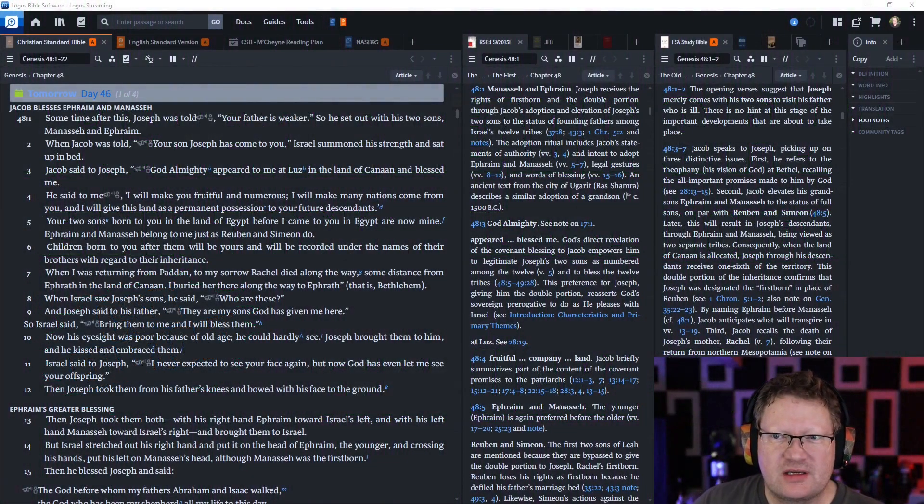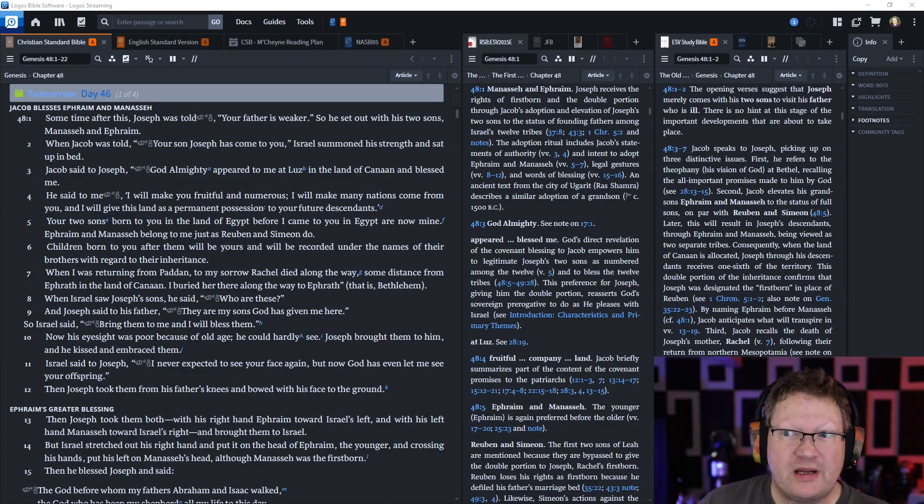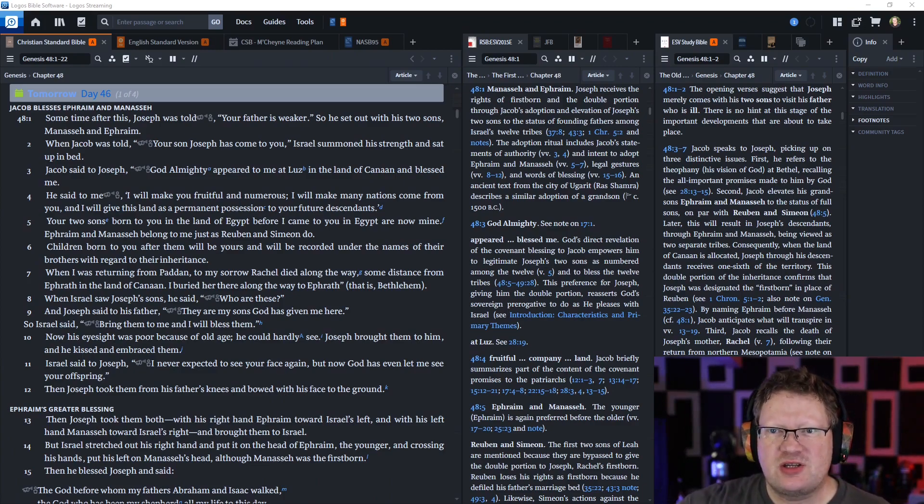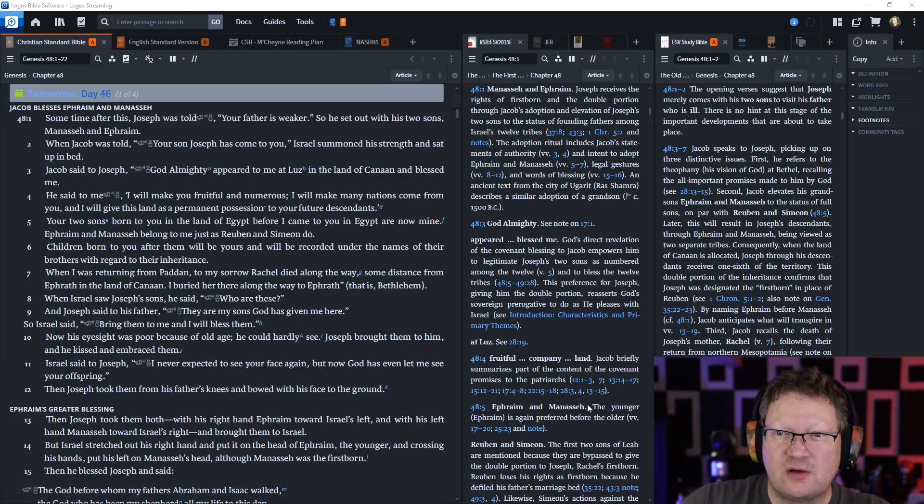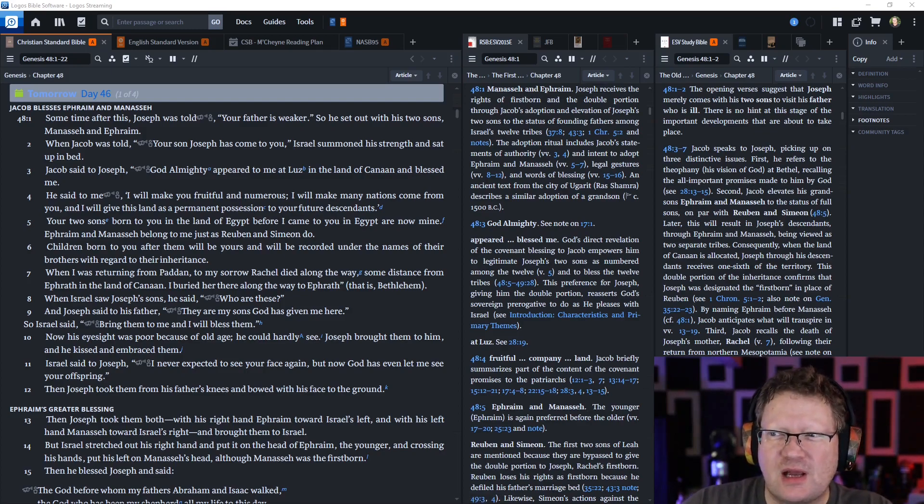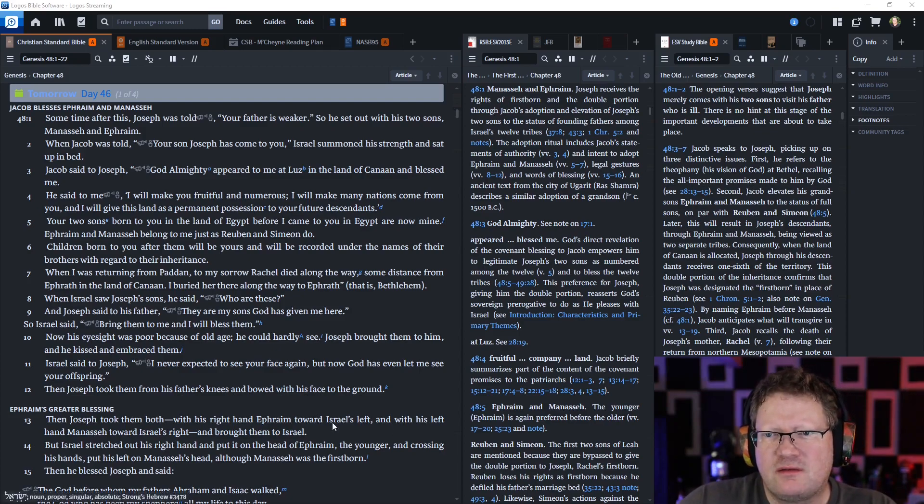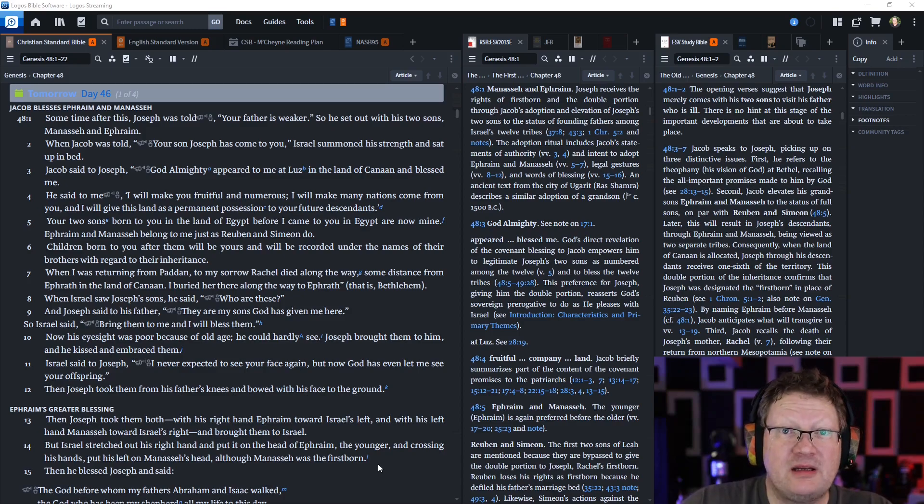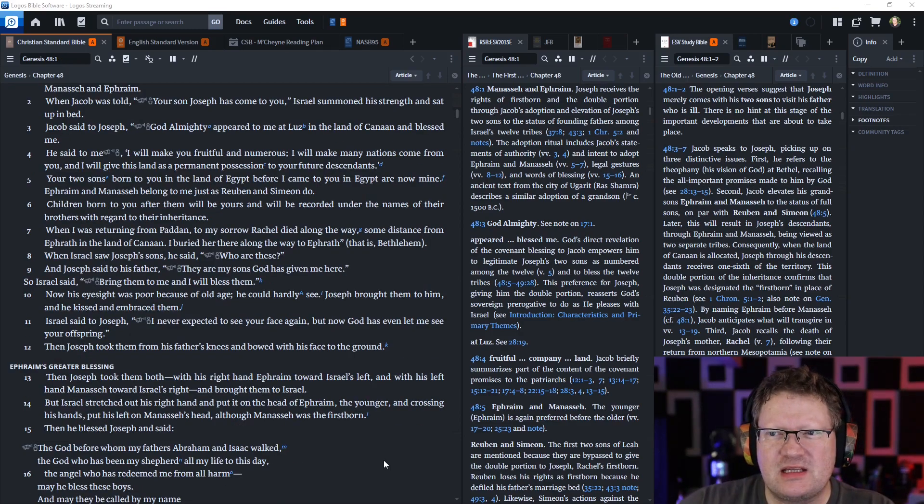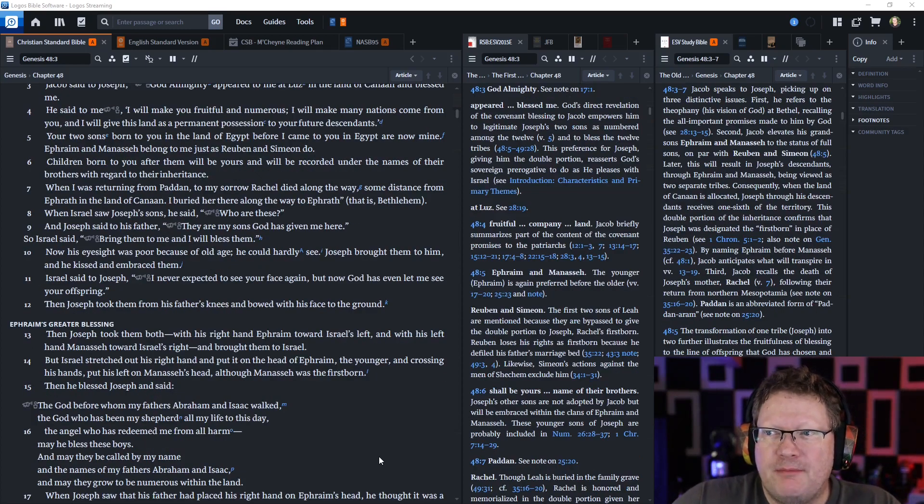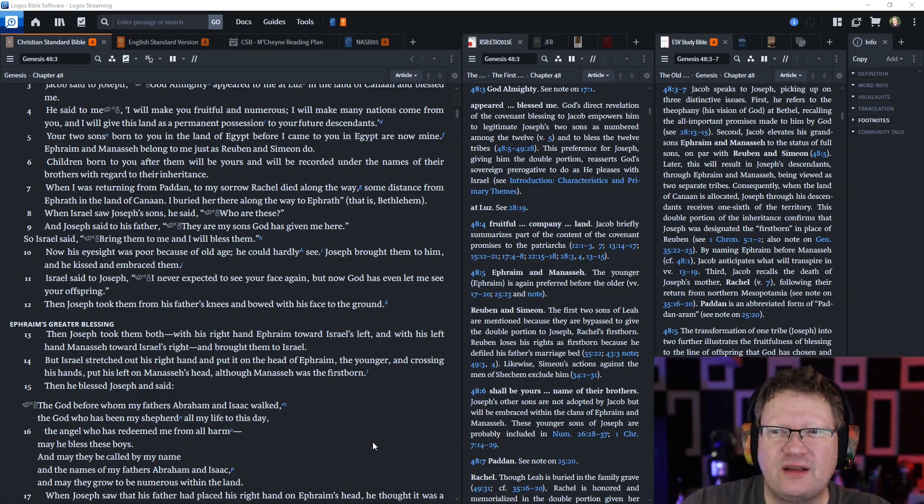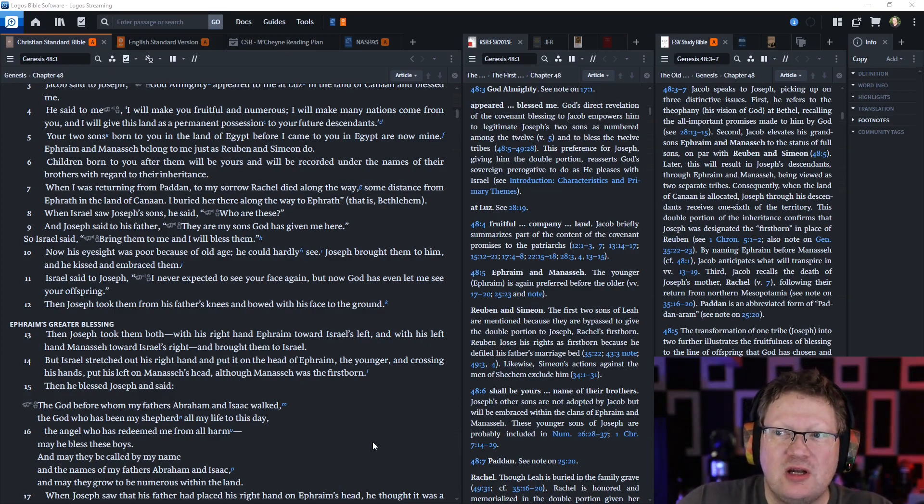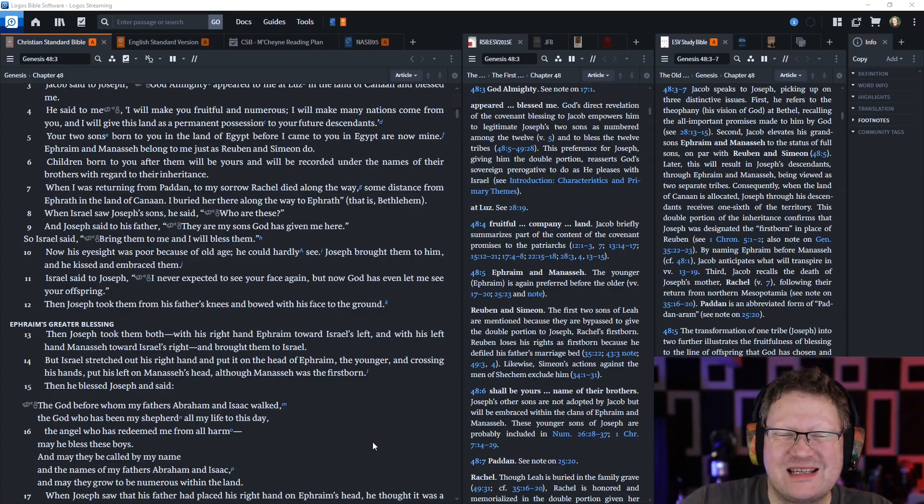Sometime after this, Joseph was told your father is weaker, so he set out with his two sons, Manasseh and Ephraim. When Jacob was told your son Joseph has come to you, Israel summoned his strength and sat up in bed.